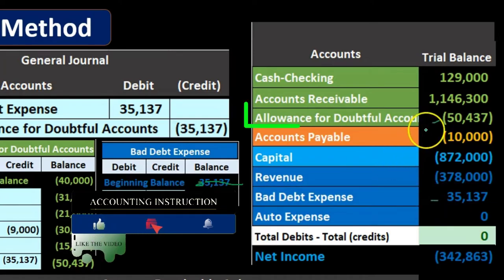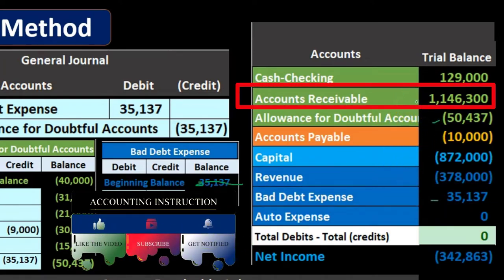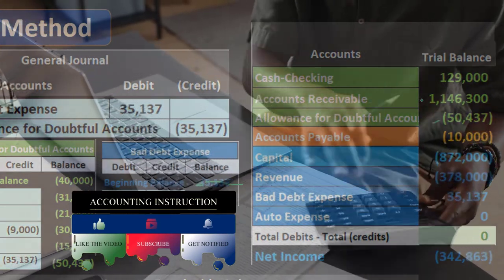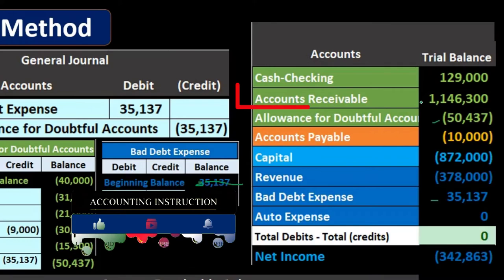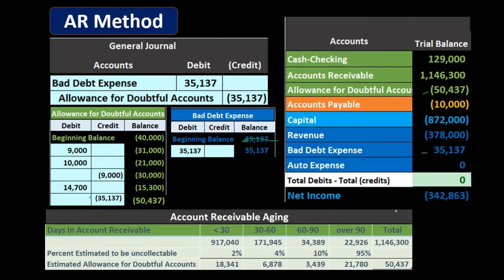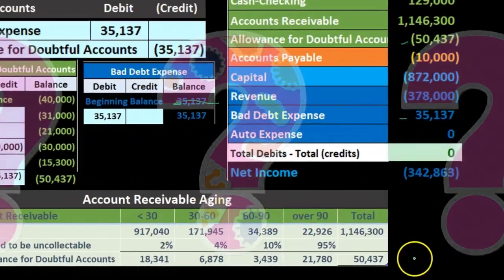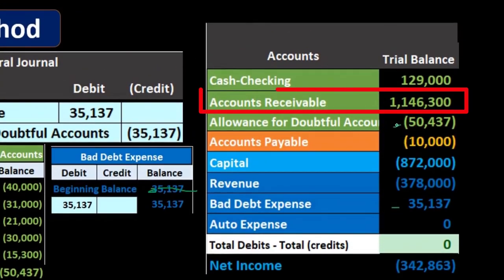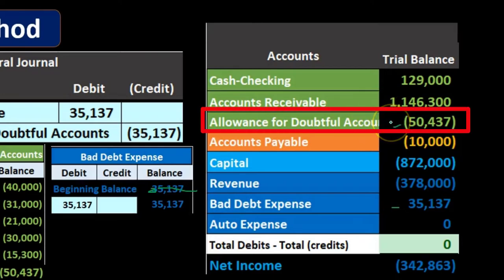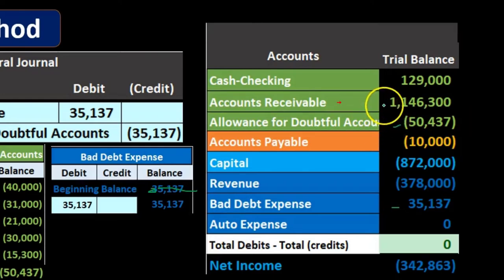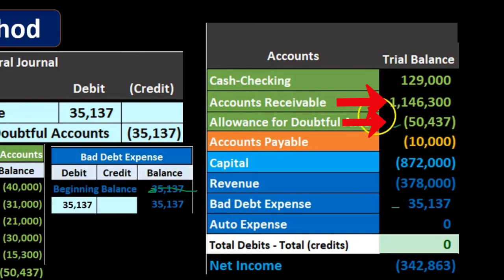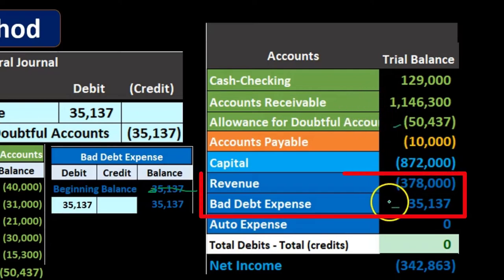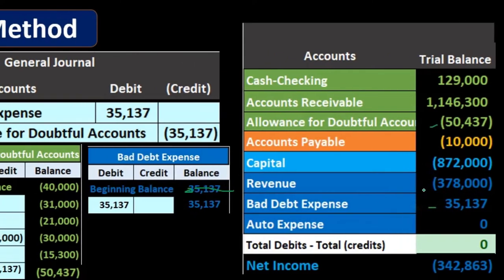On the balance sheet side under the allowance method, the presentation is straightforward and very useful. We look at the receivable logically, determine how much of the $50,437 in receivables will not be collected, and show that on the financial statement. The reader can see: this is how much is owed to the company, this is the estimate of what won't be collected, and the net of the two is what will actually be collected.